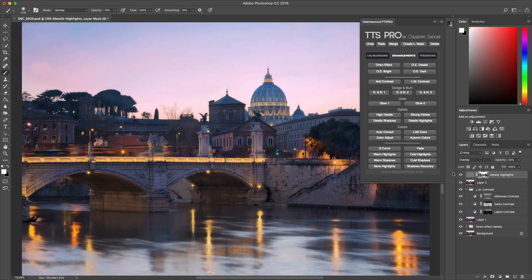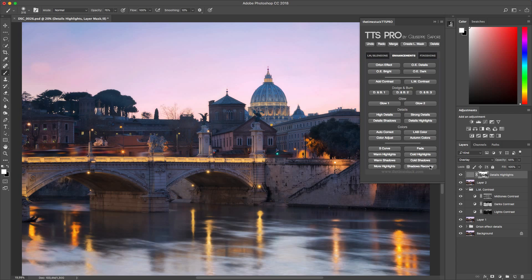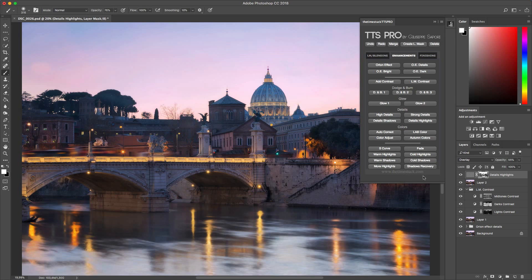And finally I want to talk about the options that are in the lower part of the panel. There are a series of different effects such as Warm Shadows, Warm Highlights or Cold Shadows and Highlights, which together with the other options in this tab will help to make a little bit cooler your image.